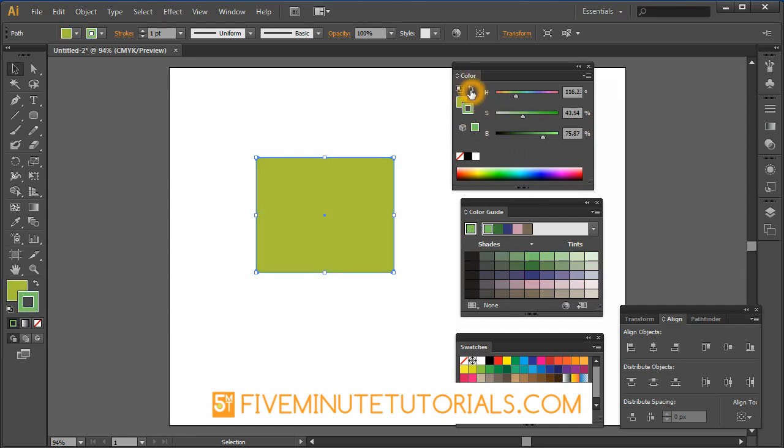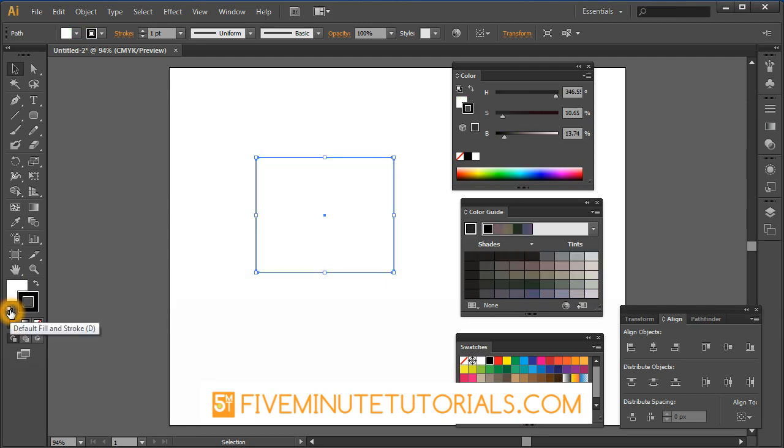This will toggle both of these colors back and forth. You also have that same arrow right over here. This little icon is going to default it back to black and white and it's available here as well.